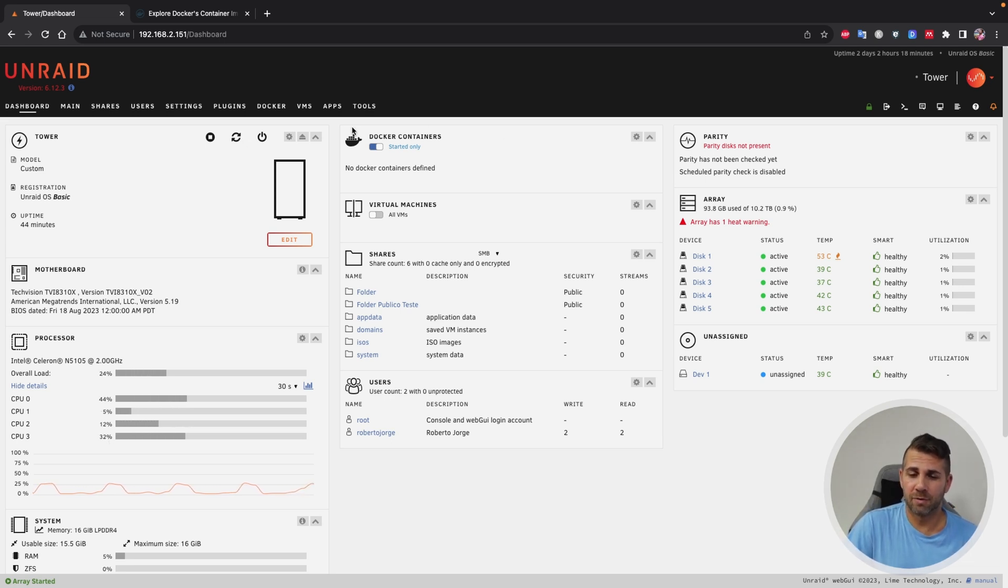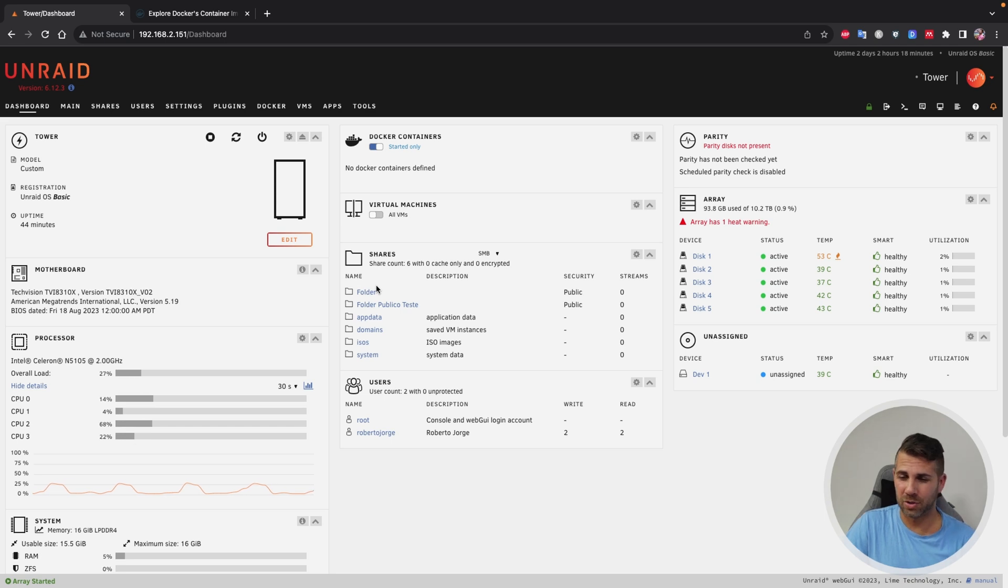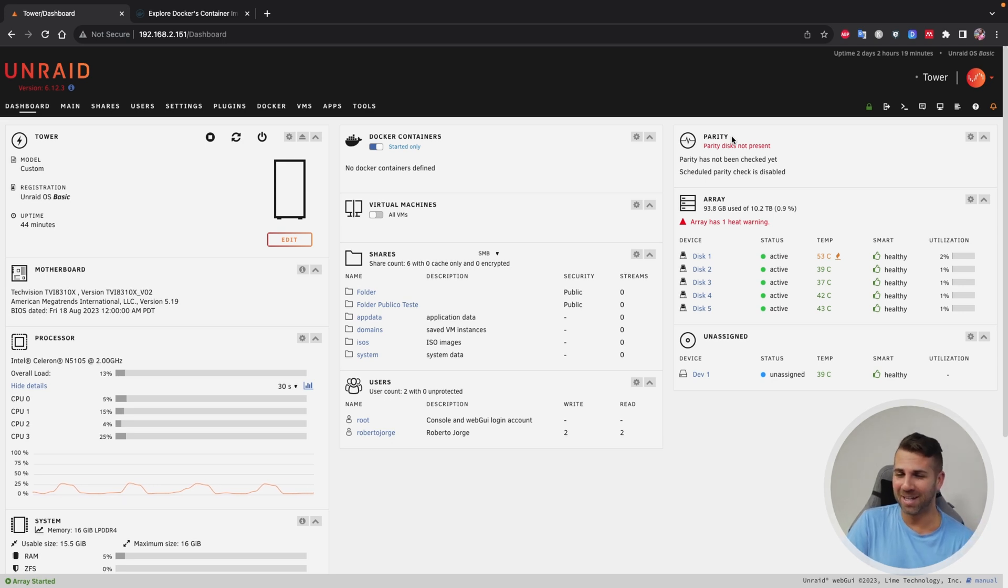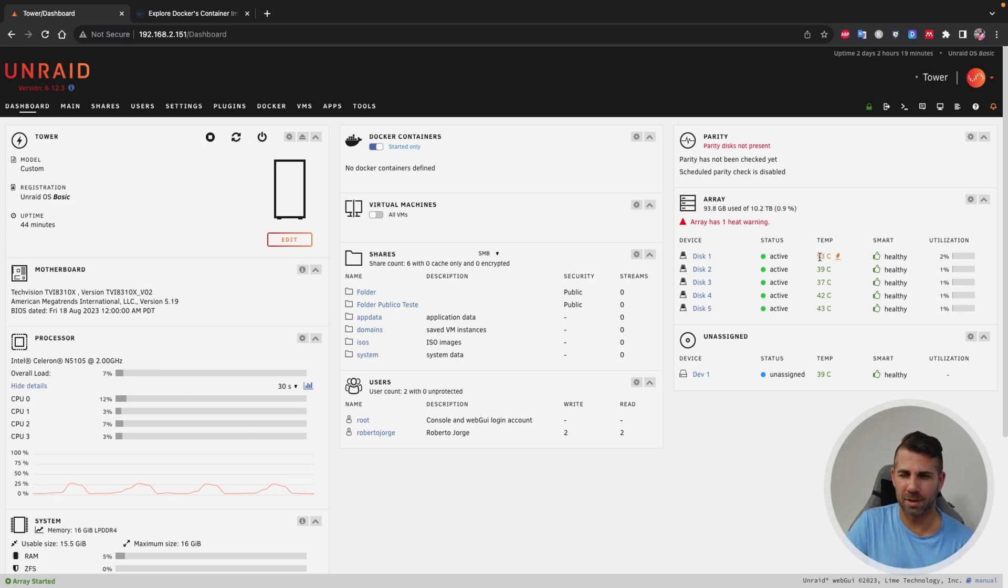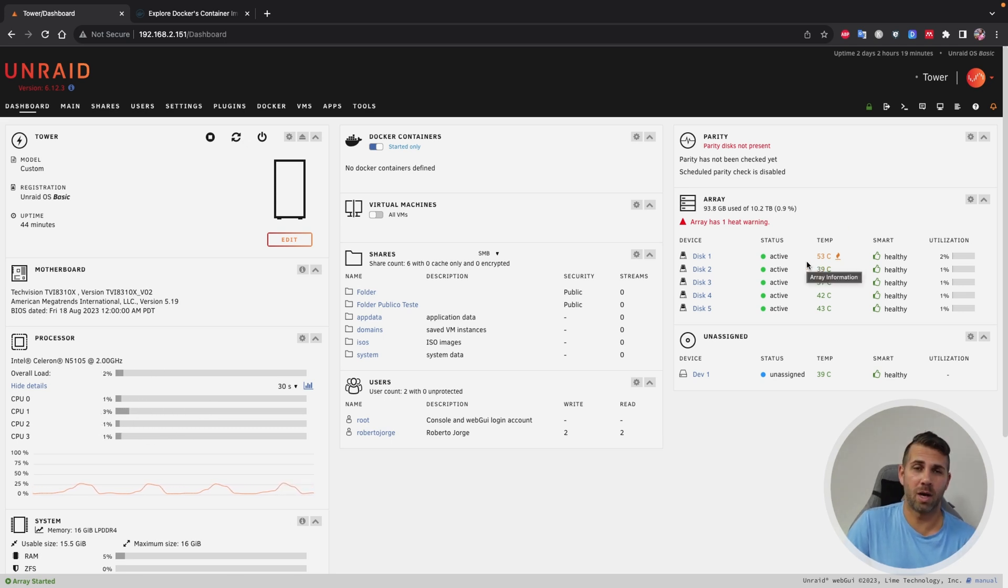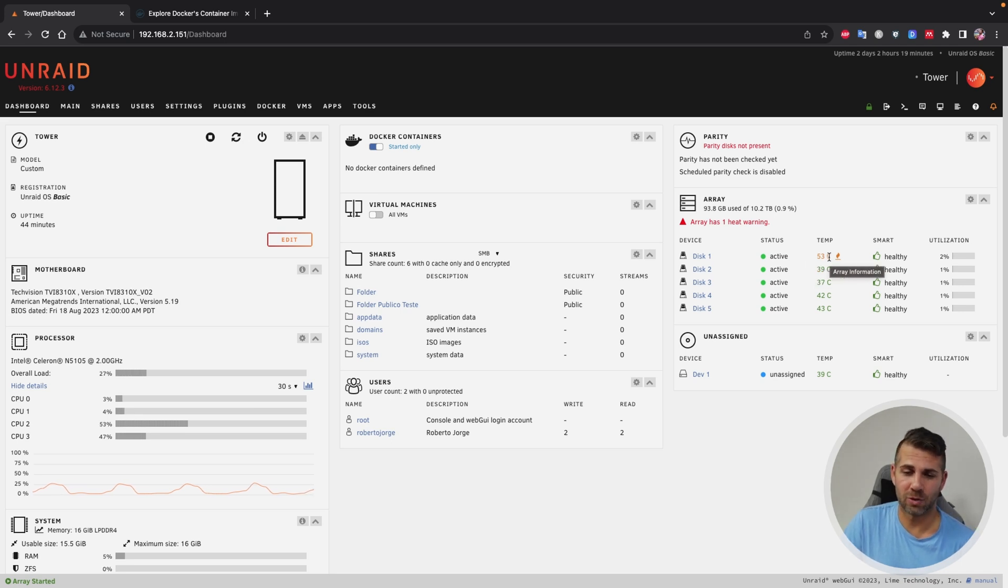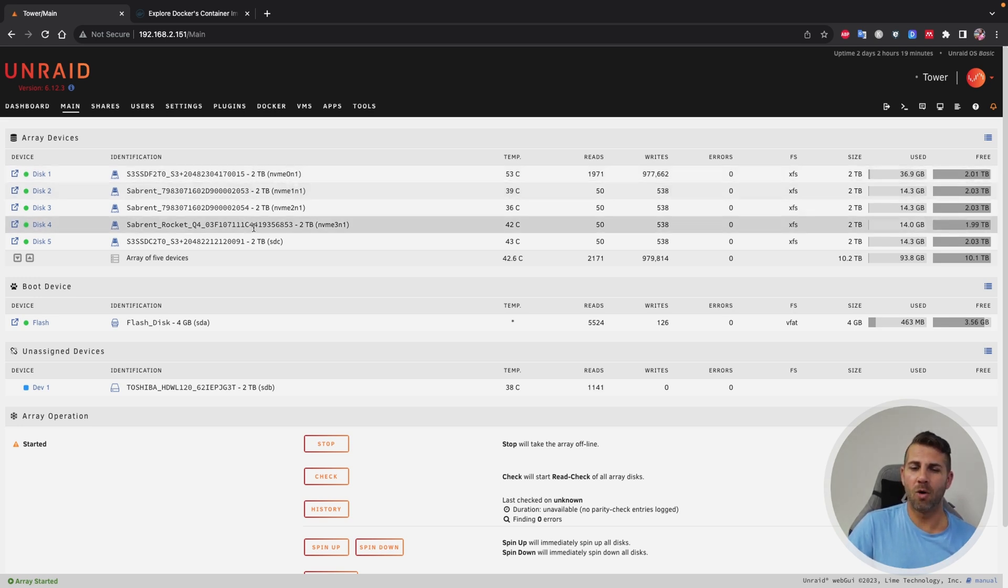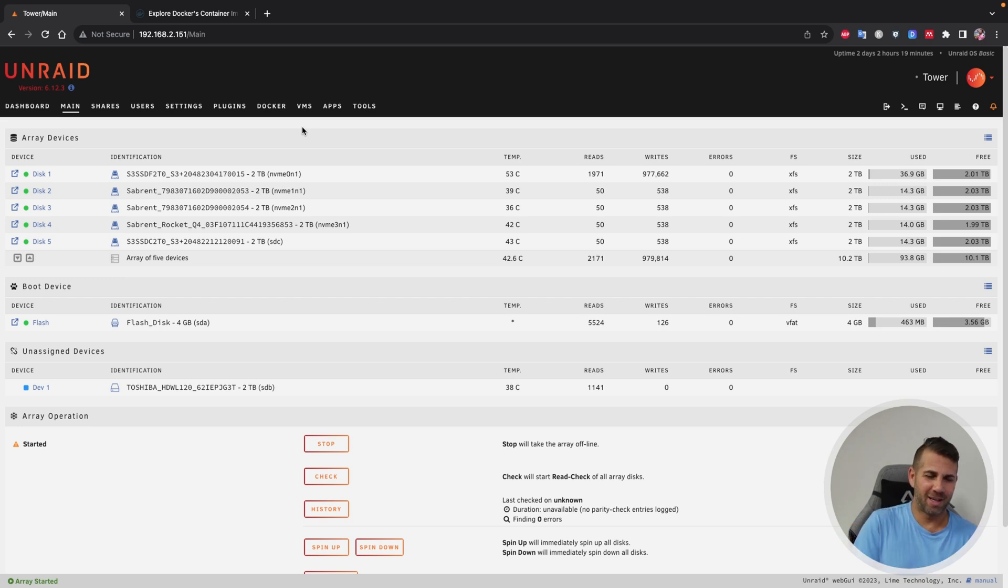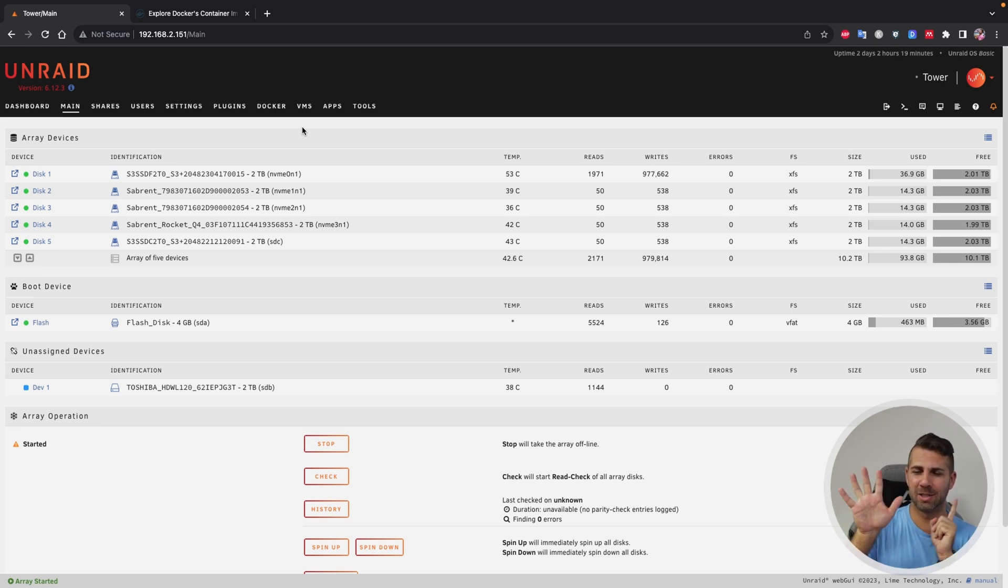Then we also have the information about Docker containers, virtual machines in case we have, shares that I did already create, and then parity which I don't have at this moment but I will explain why, and also the array is saying that I've got one disk with 53 celsius. It's not that much and probably it's optimized for hard drives and not SSDs which is what we are using, but nonetheless it's giving this value right over here. Now if we go to the main tab, we will see that I've got six drives but only five on the array, so I did decide that I would not use the Toshiba HDD on the array because I have five SSDs and one HDD.